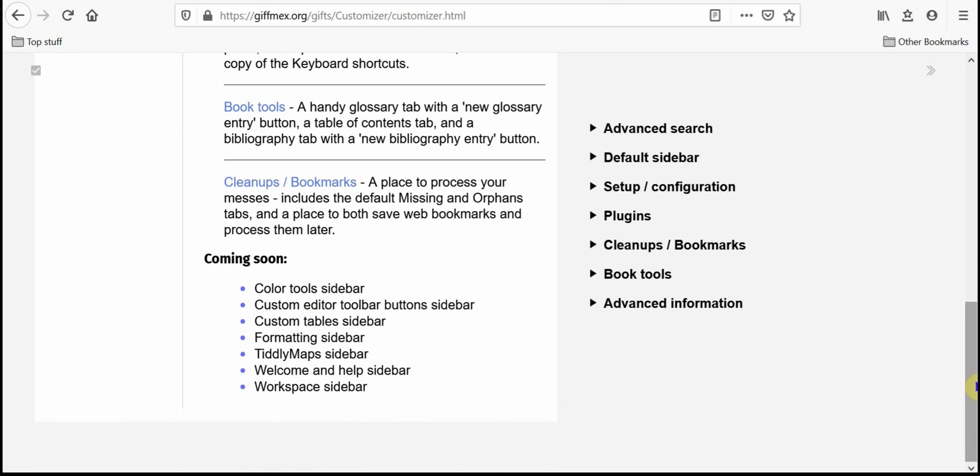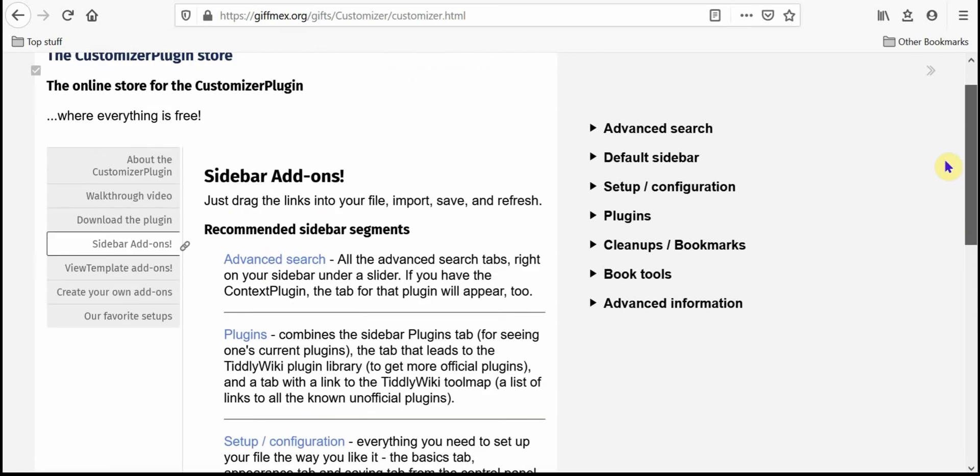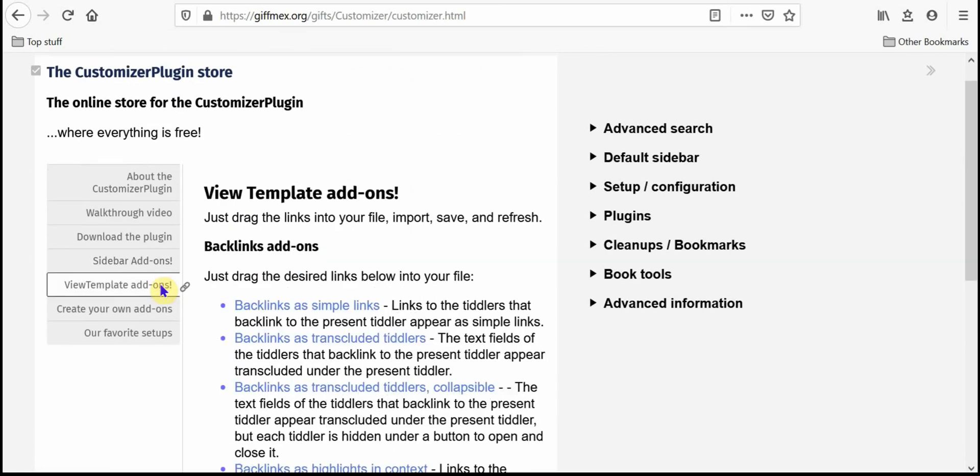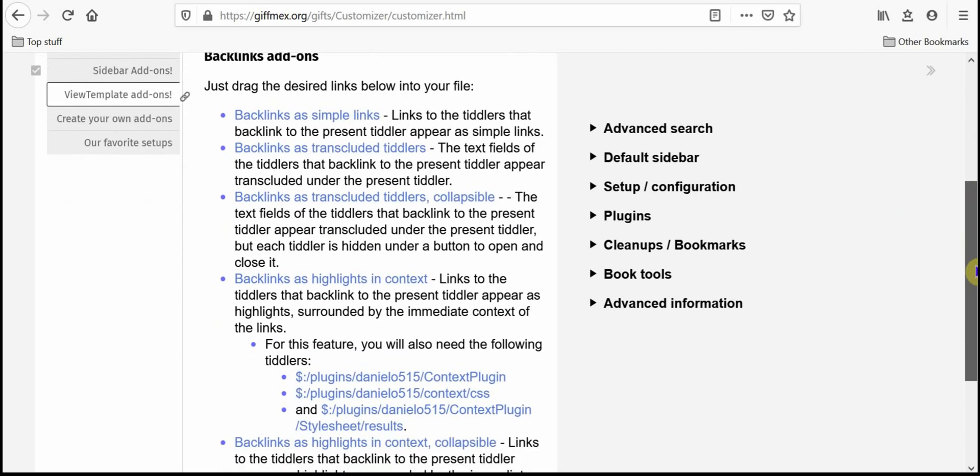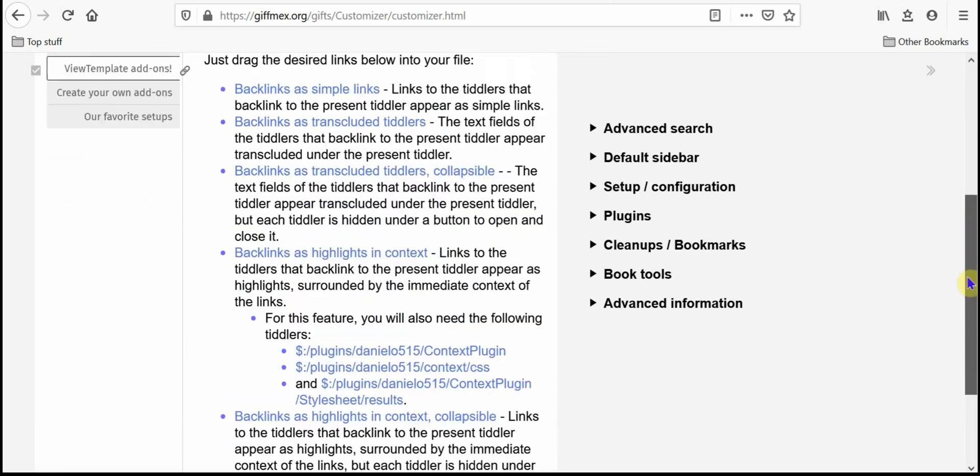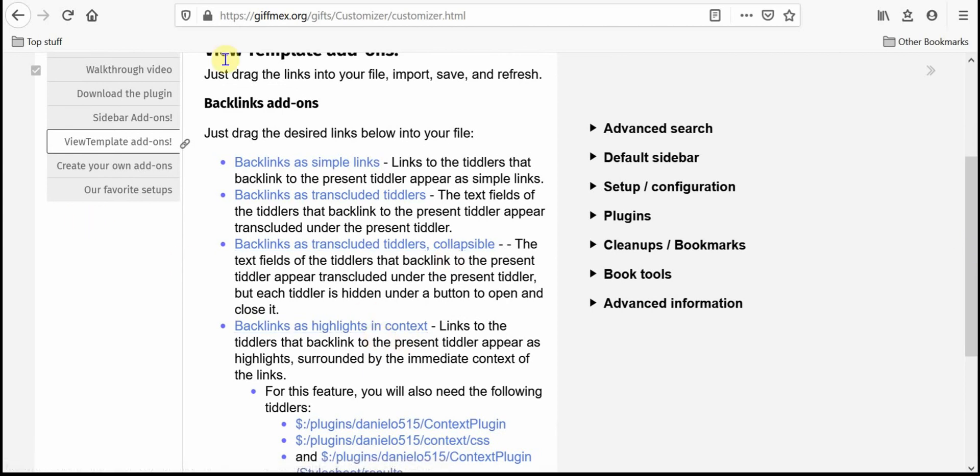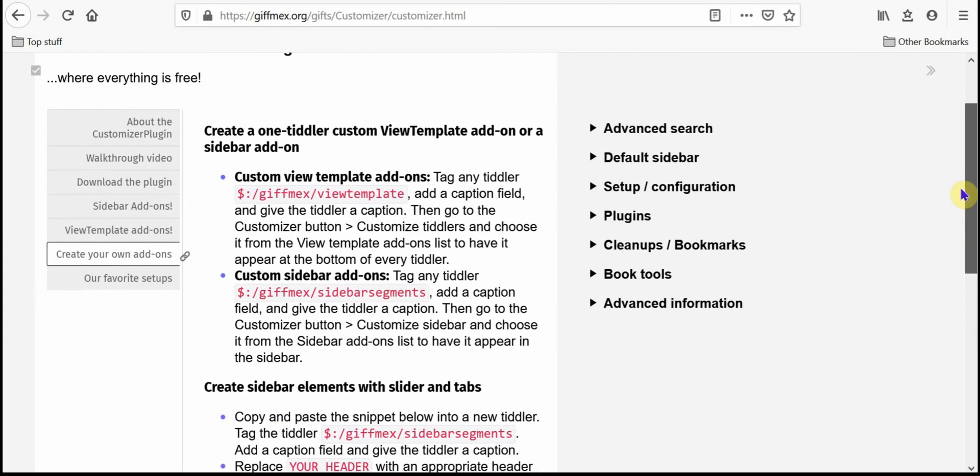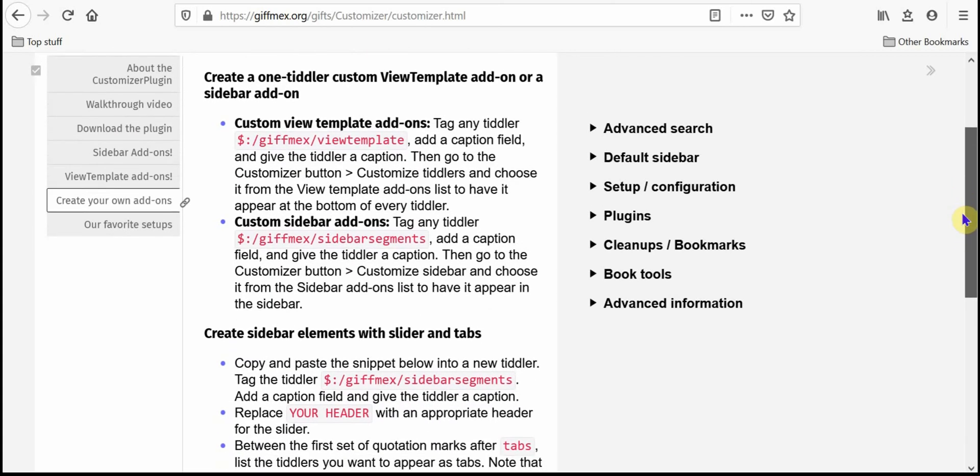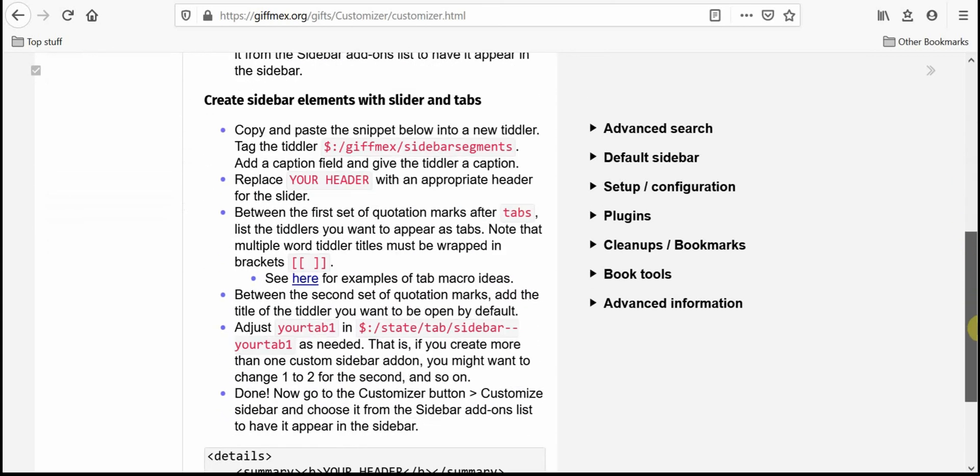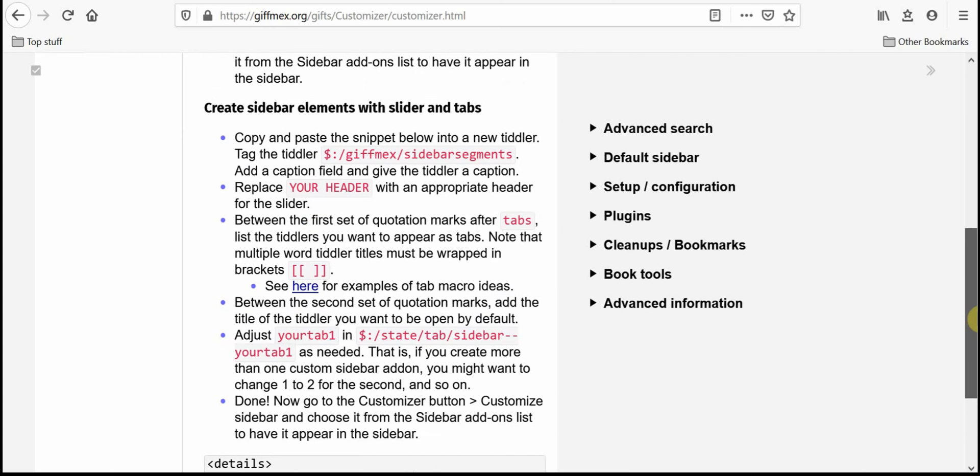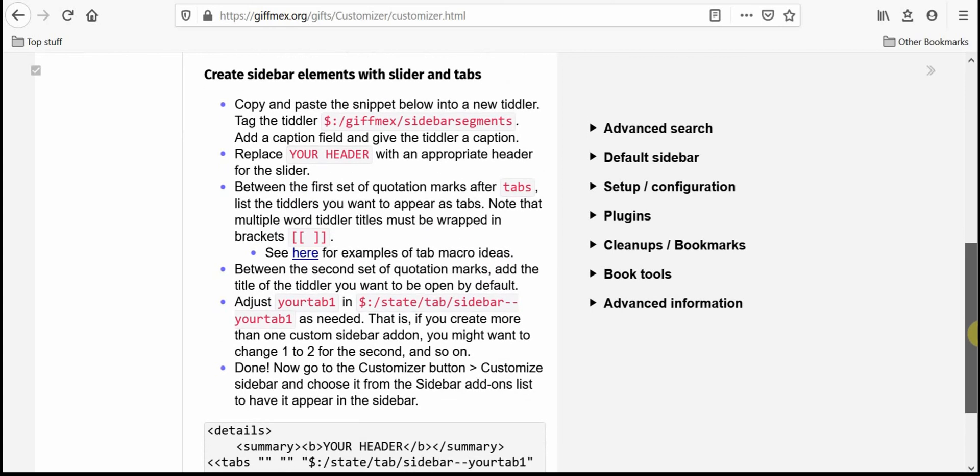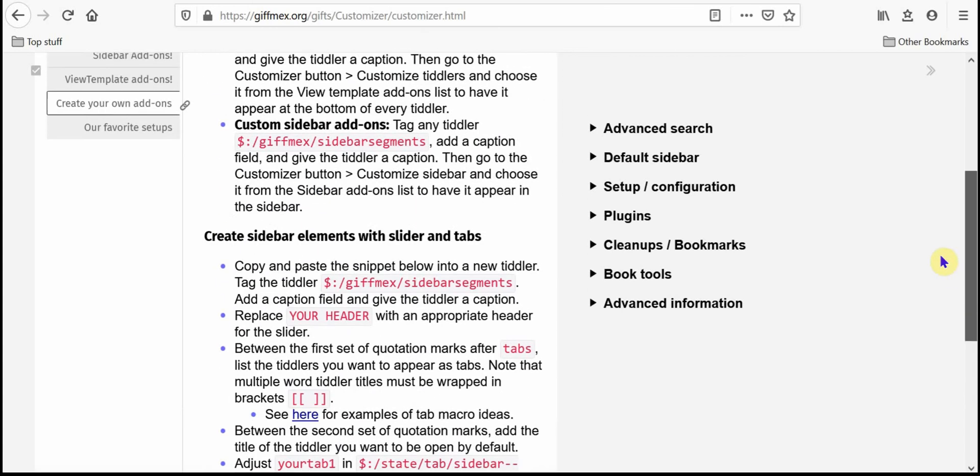And I've even got a list of other things, other sidebar segments I'd like to create later on. And the view template add-ons, which are basically right now just the backlinks, are there. And those are single tiddlers, so you can just take them and drag them into your file. I've got instructions on how to create your own custom view template add-ons and sidebar add-ons and including instructions for making them with sliders and tabs.